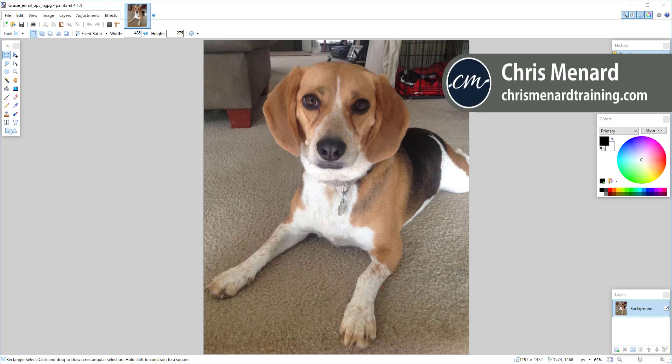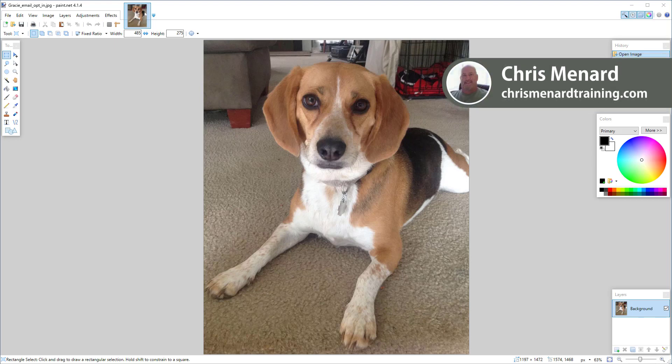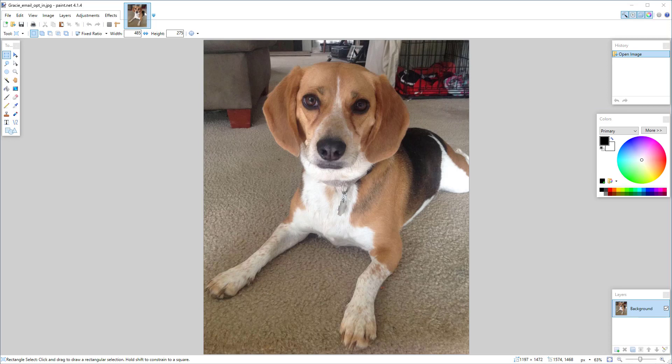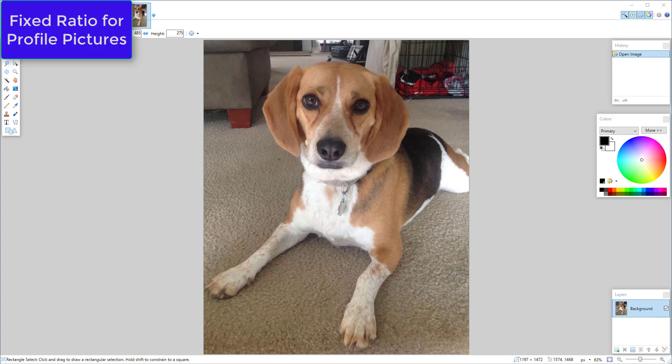If you're wondering why in the world would I need to use this program called Paint.net, it's because Facebook, Google, Microsoft, if you want to put in a headshot or a profile picture of yourself, they all have different width and height that you need.